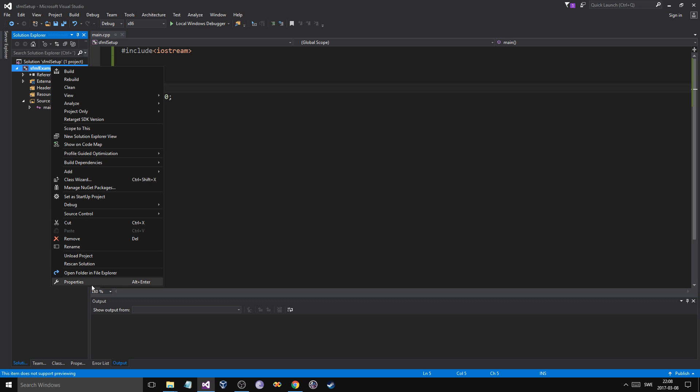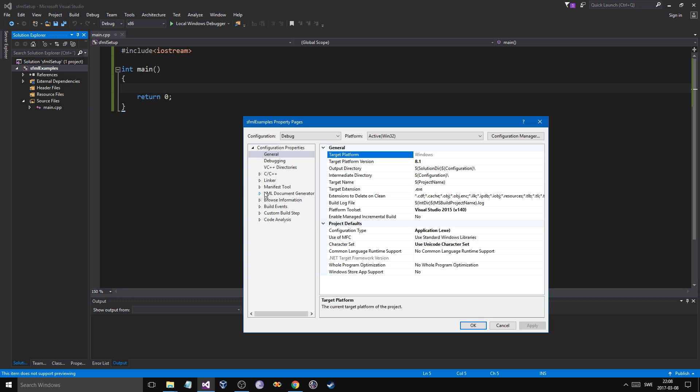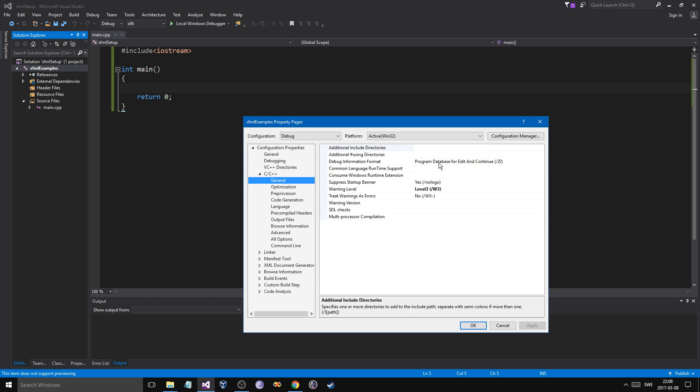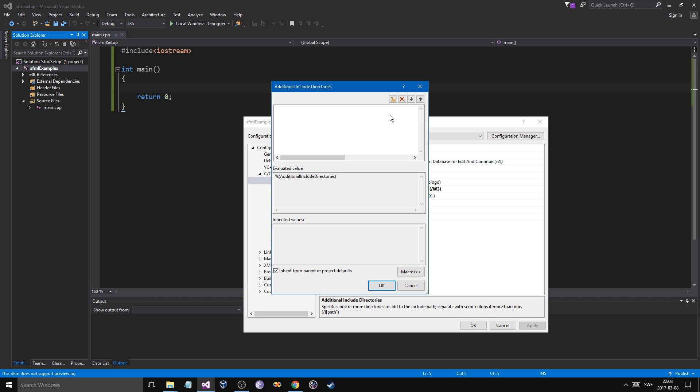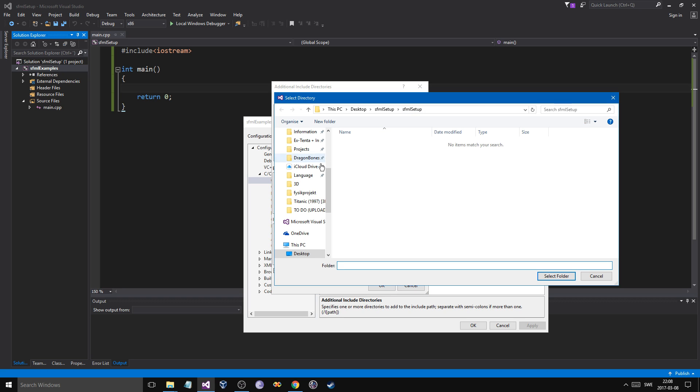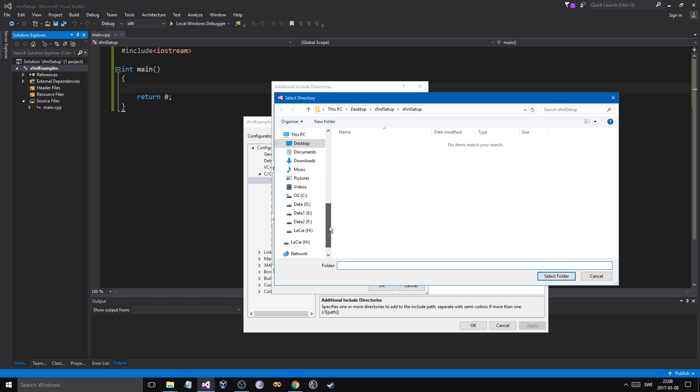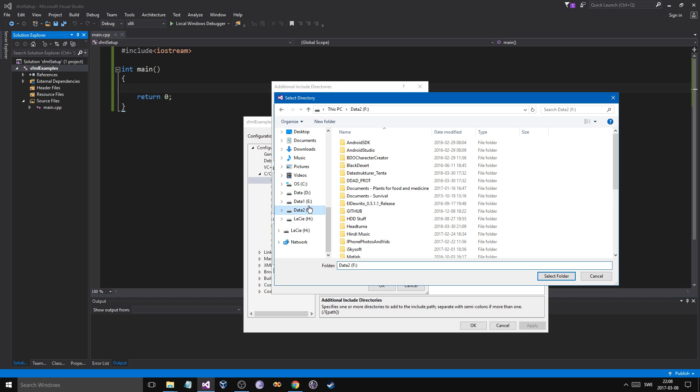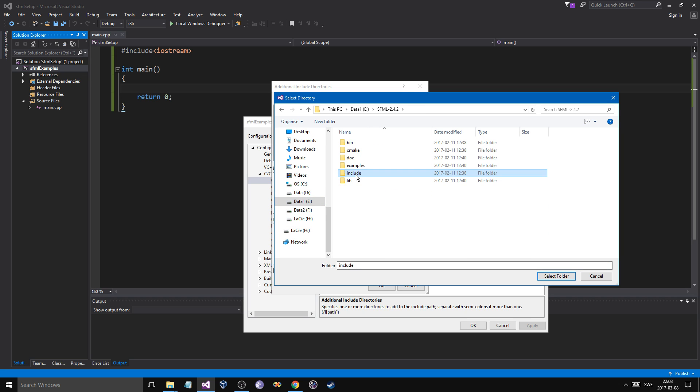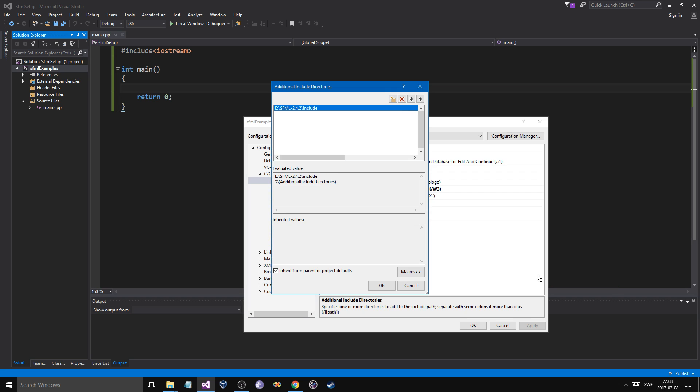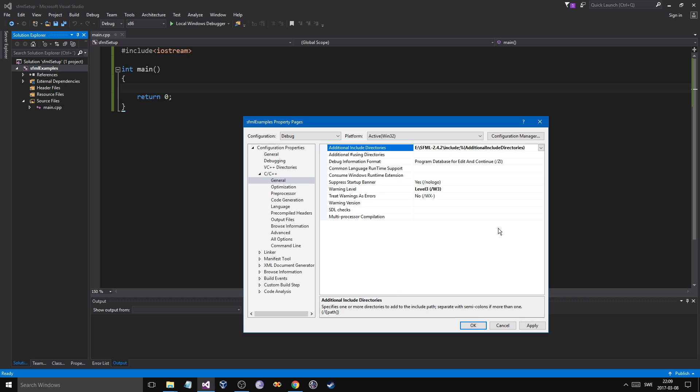Go ahead and right-click on your solution and properties. Go to C++ General, additional include directories. And this is where the magic happens, or part of it at least. Go ahead and go to E where I put it in. There. And then press on include. So you take your include folder from that downloaded file and just go ahead and say that.